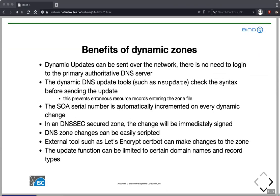What are the benefits of dynamic updates and dynamic zones? We can send them over the network — there's no need to log into a primary authoritative server to make changes to the DNS zone. We can send them from any machine, provided we can authenticate ourselves against the authoritative server. How we do authentication with dynamic updates will be covered in next month's webinar.